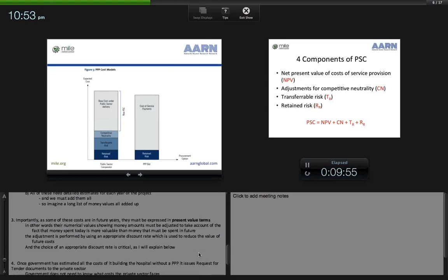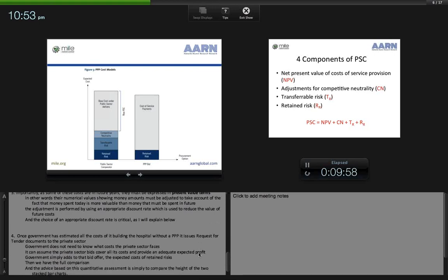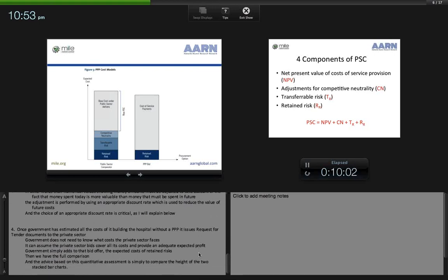The adjustment is performed using an appropriate discount rate, which reduces the value of future costs. The choice of an appropriate discount rate is critical. Once government has estimated all the costs of building the hospital without a PPP arrangement, it issues a request for tender document to the private sector. Government does not need to know what costs the private sector faces — it simply assumes the private sector bid will cover all costs and provide an adequate expected profit. Government then adds to the bid the expected cost of retained risks, and we have the full comparison.